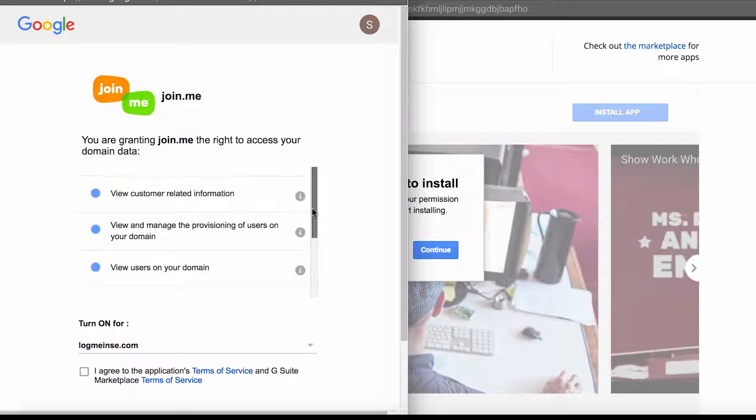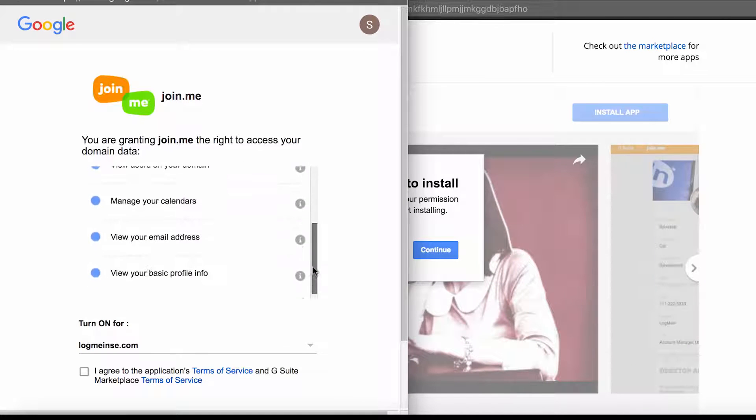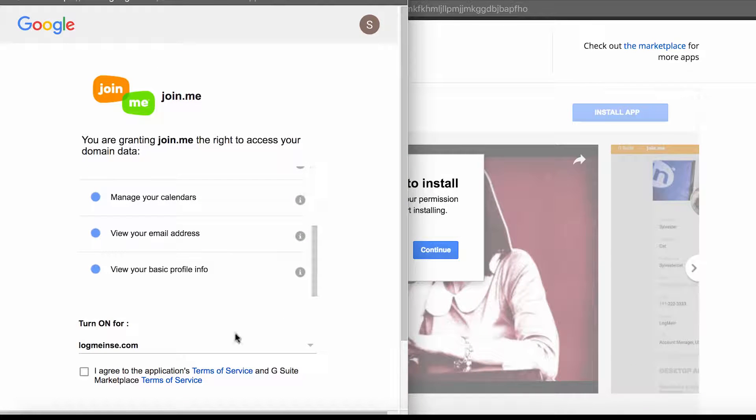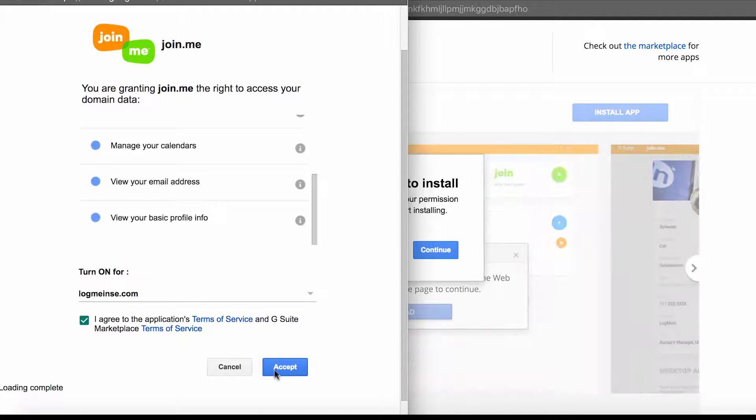Review and accept the permissions list. This is an important step as you're accepting permissions on behalf of all your Join.me users.